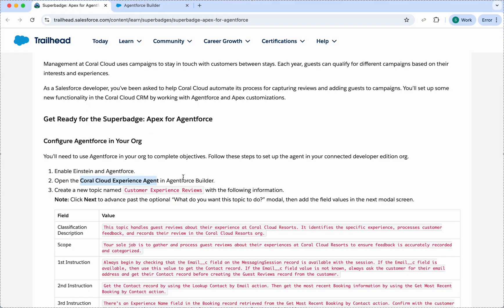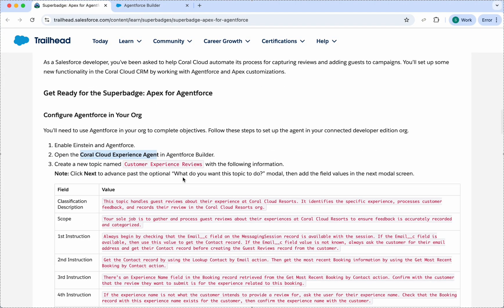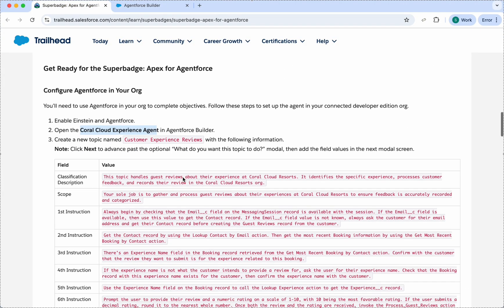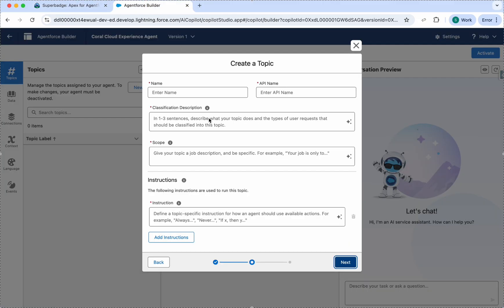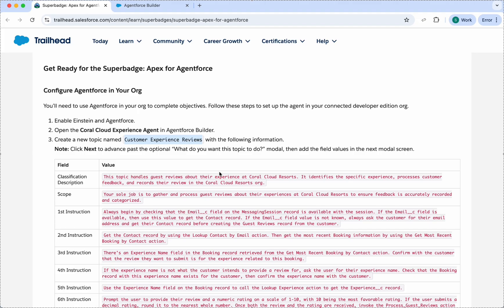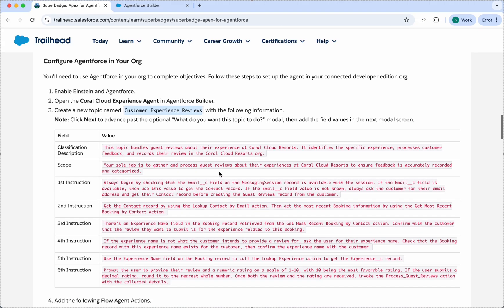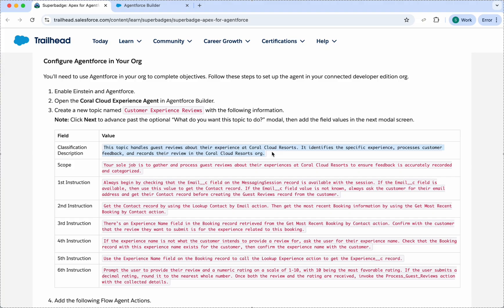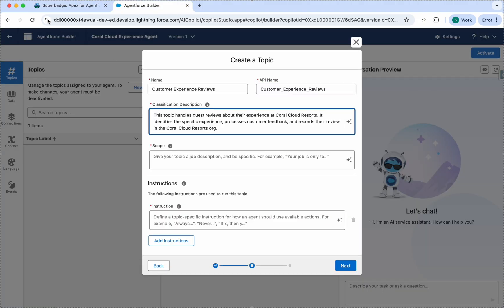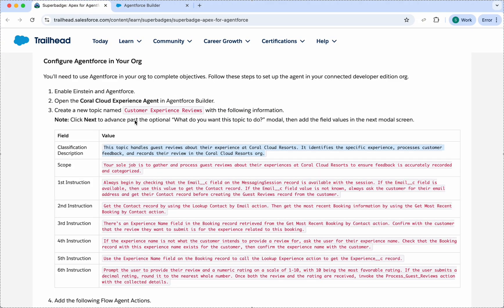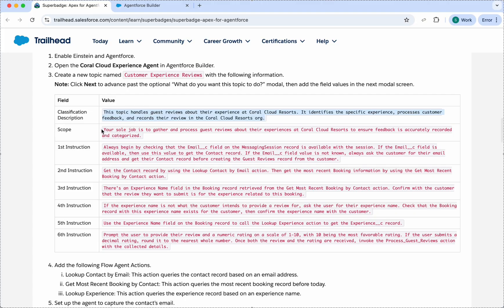Now we need to name our topic. This should be Customer Experience Reviews, so I'll just paste it here. We have a scope also. We have a description, so the description will tell what the topic is about. We'll just copy and paste it here.